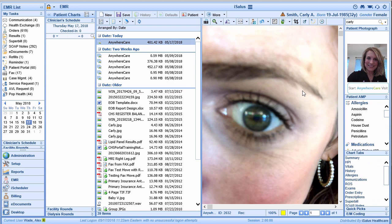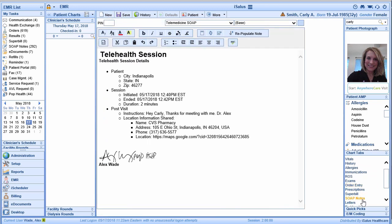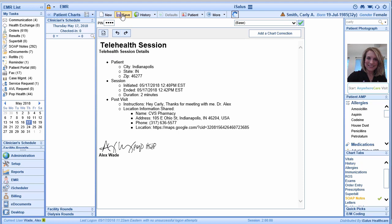We also have the ability to generate a custom SOAP note that contains the telehealth session information. If we navigate into the SOAP notes chart tab, you'll see that we have a custom telehealth visit note. We can simply navigate into this chart tab, enter our four-digit PIN number, and save that note to the patient's chart, available to us the next time we have a visit with that patient.